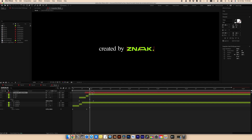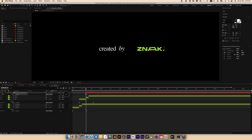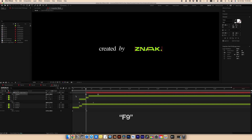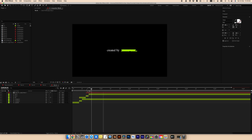Now select our logo and move the layer to the right for a sequential animation. Press P for position, set the first keyframe, move the logo to the right, then advance in the timeline to reposition it correctly. Select all keyframes, press F9 on the keyboard, and adjust the curve in the Graph Editor. Copy and apply the Echo effect to our logo.